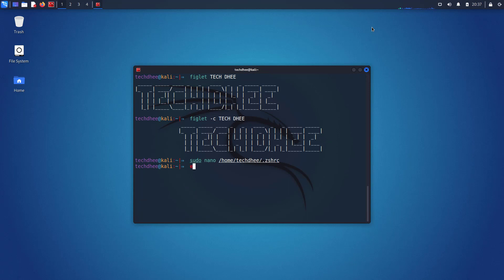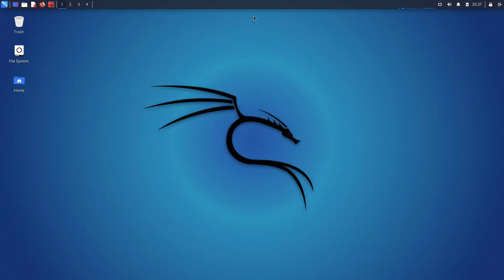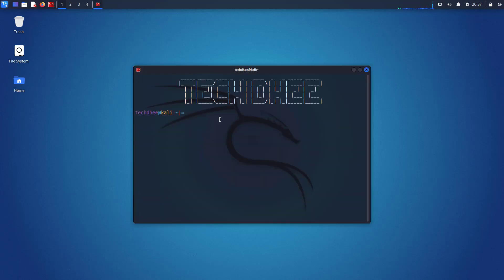Now close your terminal and start again. Now you can see the name. Now whenever you open your terminal name is there.